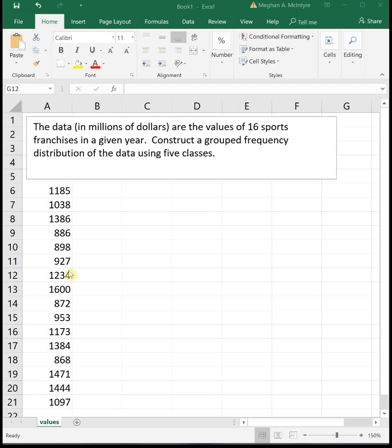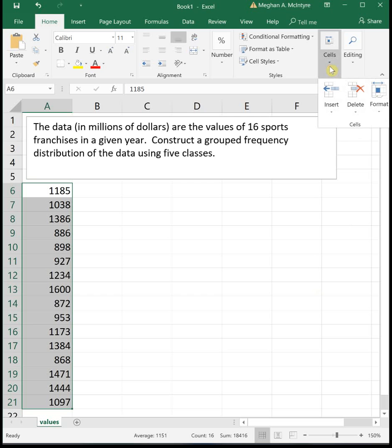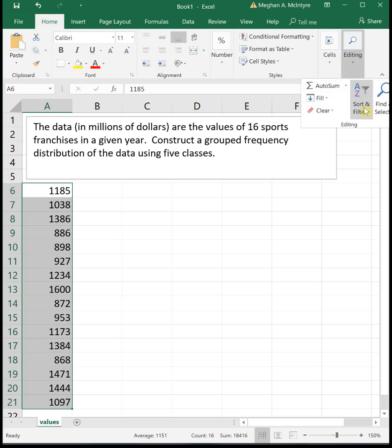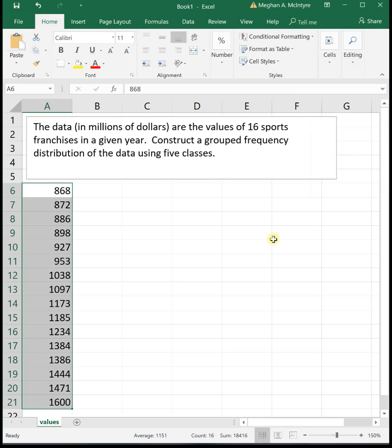To start off with, let's organize our data and sort it in numerical order. To do that I'm going to highlight all of my data, and then up at the top I want to sort smallest to largest. I had to go to the editing menu the way my Excel is displaying right now.